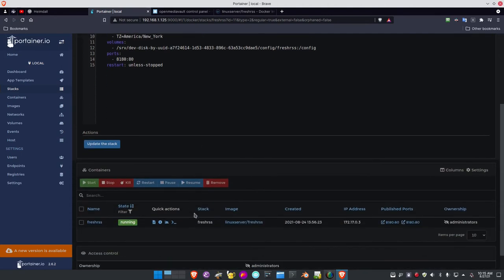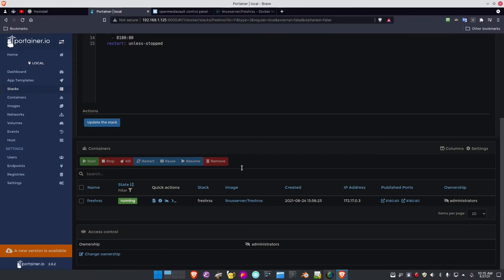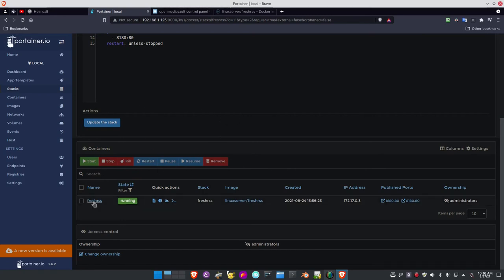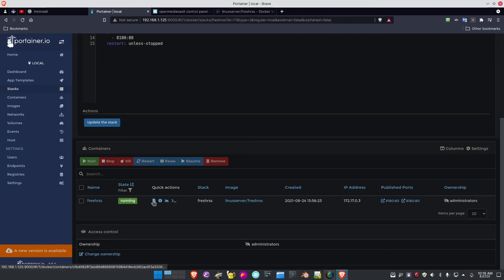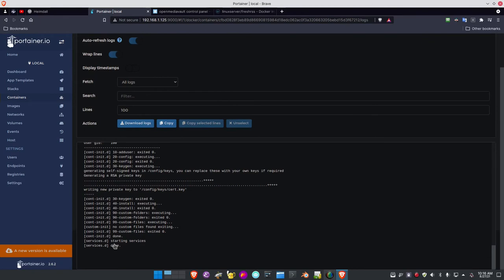There'll be a button that says 'Deploy the Stack' — when you deploy it you have to wait. You'll get a successful deployment notification on the upper right. When you get that, come back, pull up FreshRSS, and it'll say it's running. But it may not be fully done, because it has to finalize the stack into a container. Press the logs button, come down, and you'll see it says done. If it's a server application, it'll say 'listening on' and the port number — when you see that, it means it's ready to be accessed.